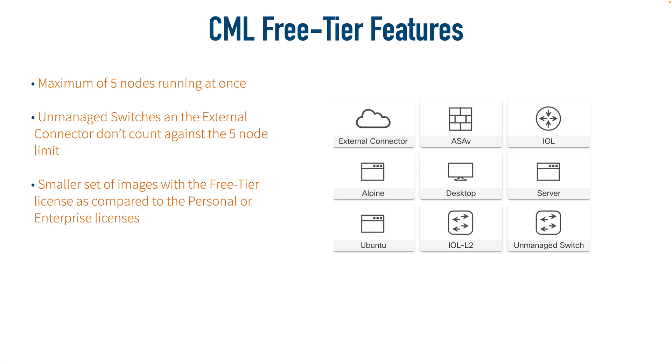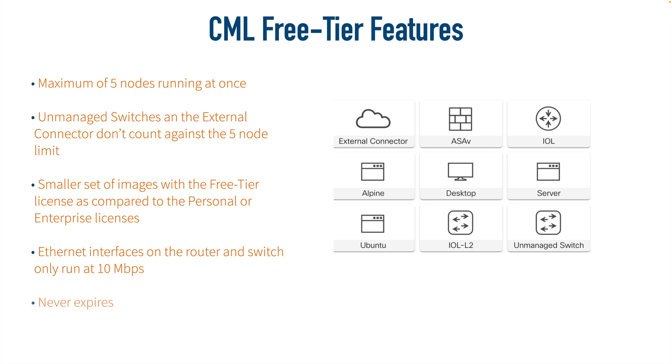And the Ethernet interfaces that run on the router and the switch in this free tier run at 10 megabits per second. So that might take some getting used to, but the good news is this never expires.